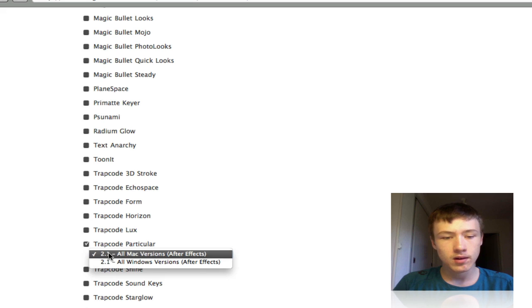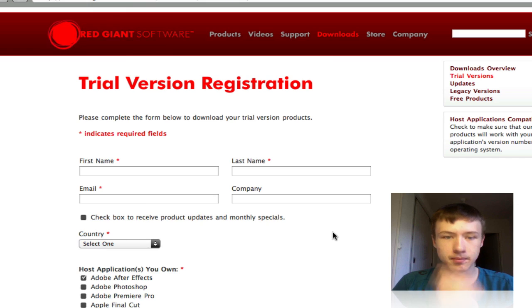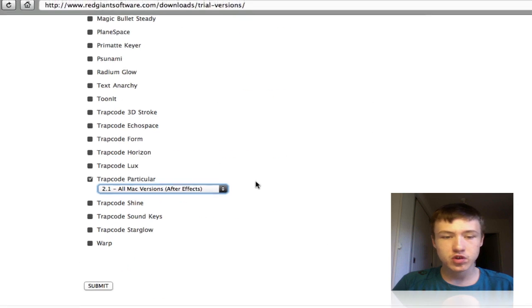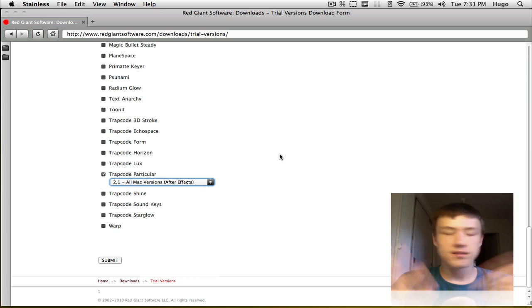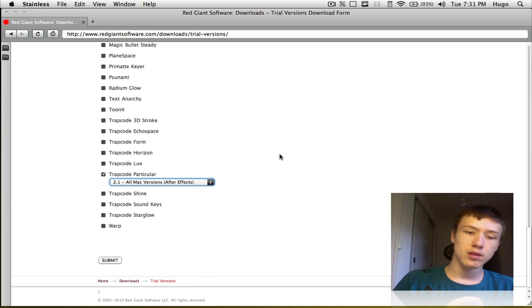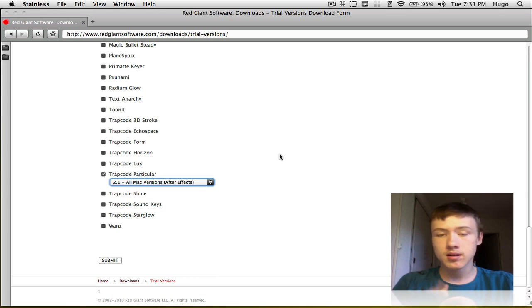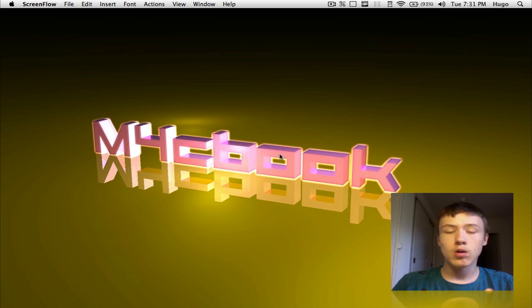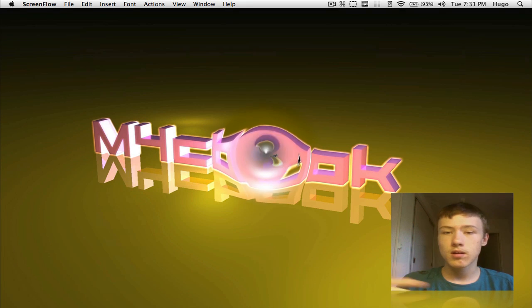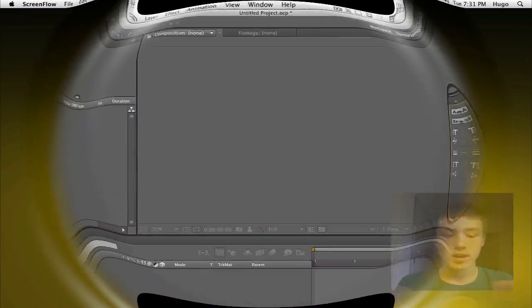That's the only one you need. Click the version and then submit. So this is version 2.1, I've got version 2.0, so it's the same, don't worry about it. Go ahead and download that, it's going to send the download link to your email if I'm correct, and you're ready to go. Download and install it on After Effects as well.